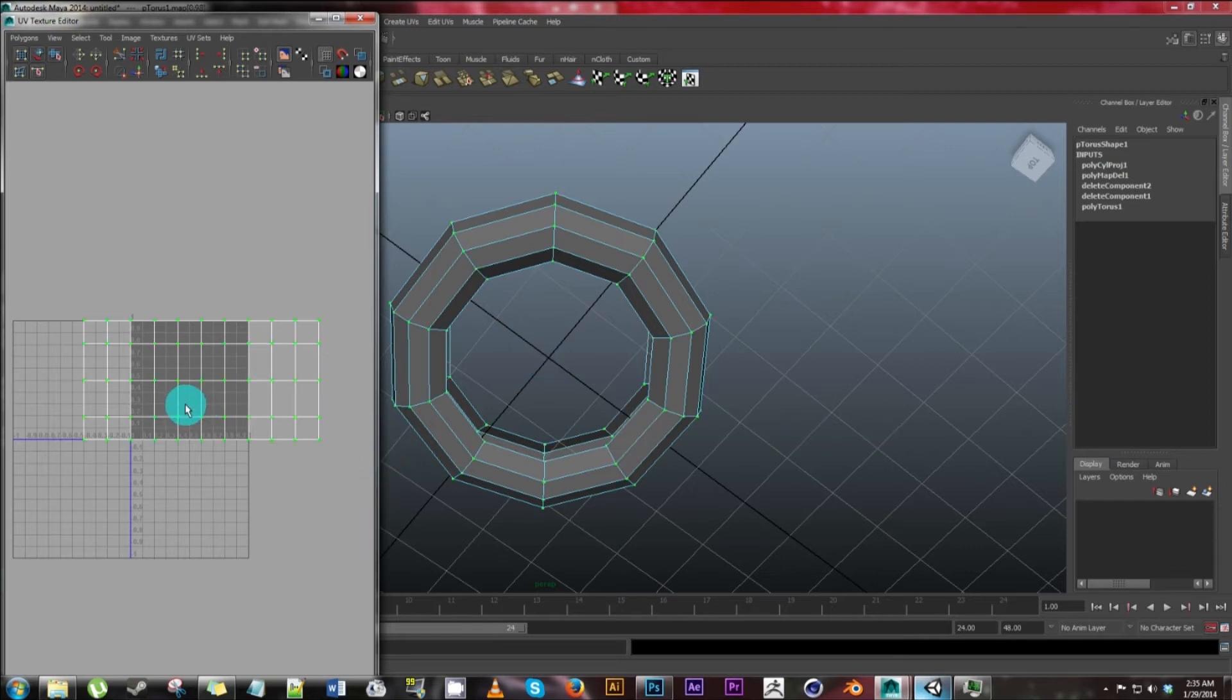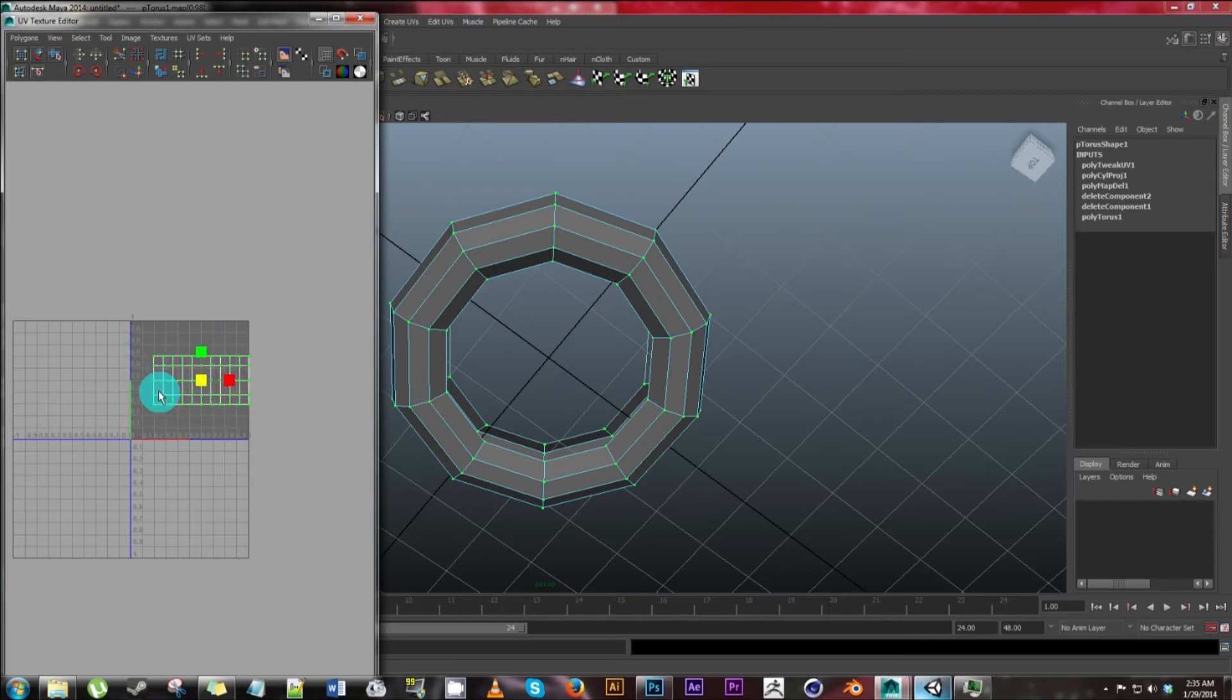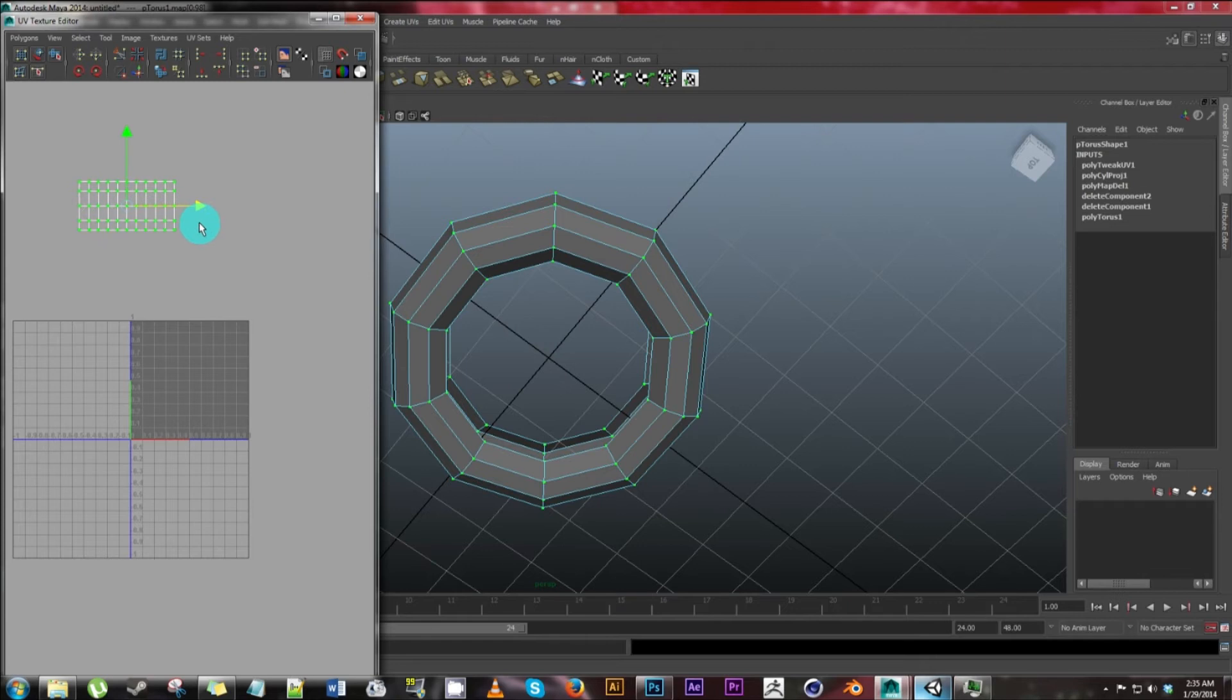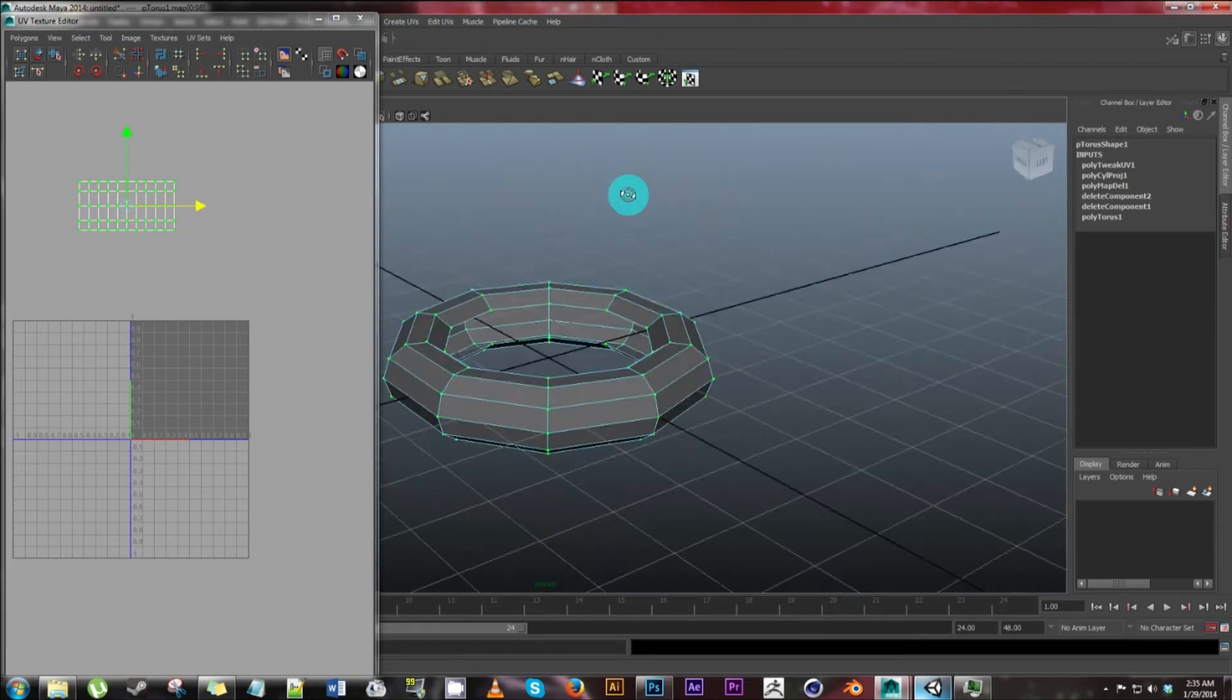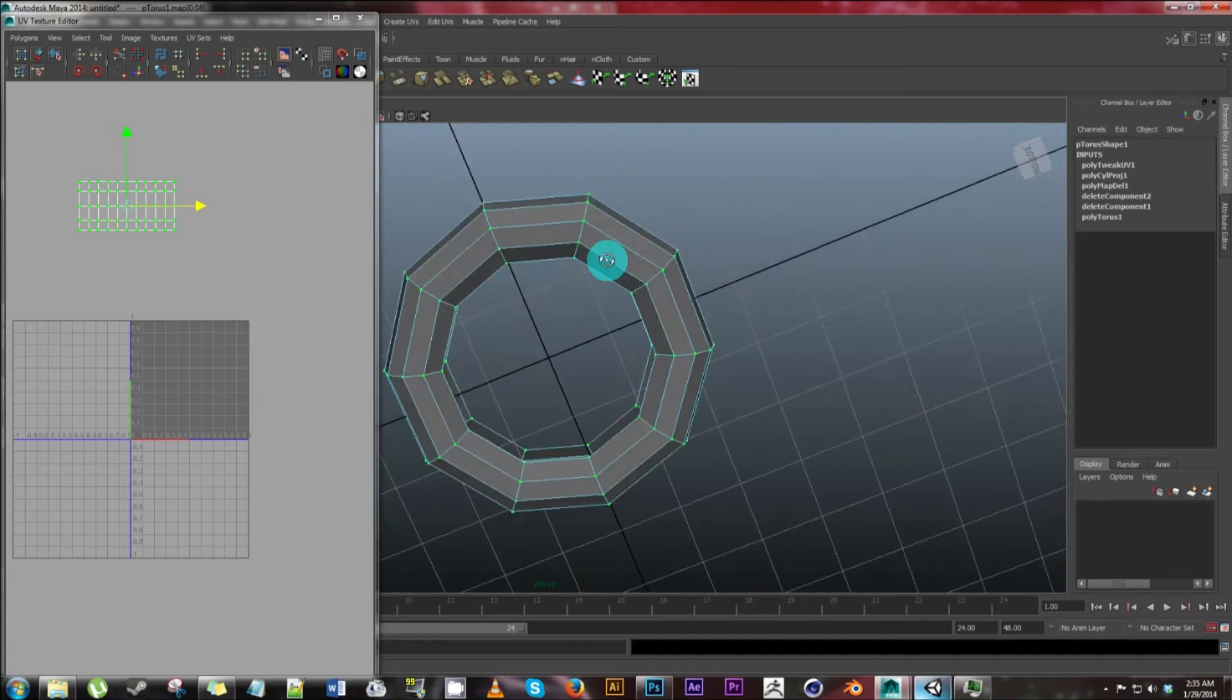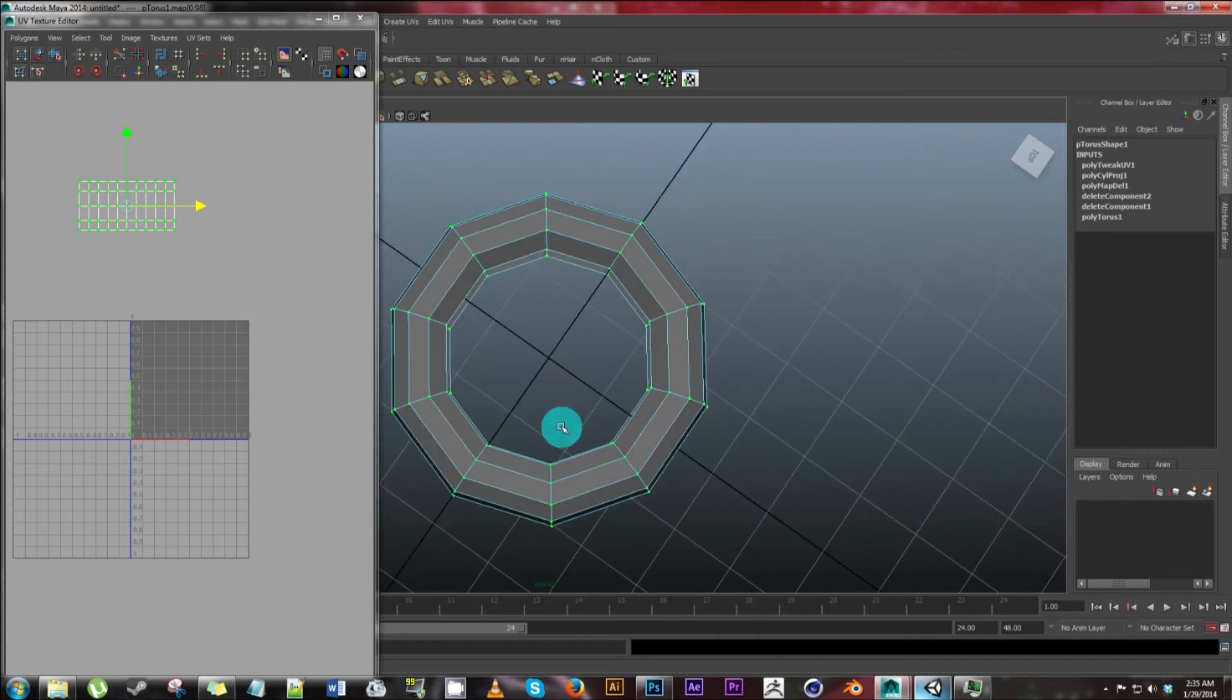But again, we're doing a very basic one. So highlight the whole thing. Hit R to resize. Click on this to resize the entire thing equally. And now let's hit W and move it out. We'll move it back in later, but we're going to have other things to add in. So that's going to be our outer torus circle texture.